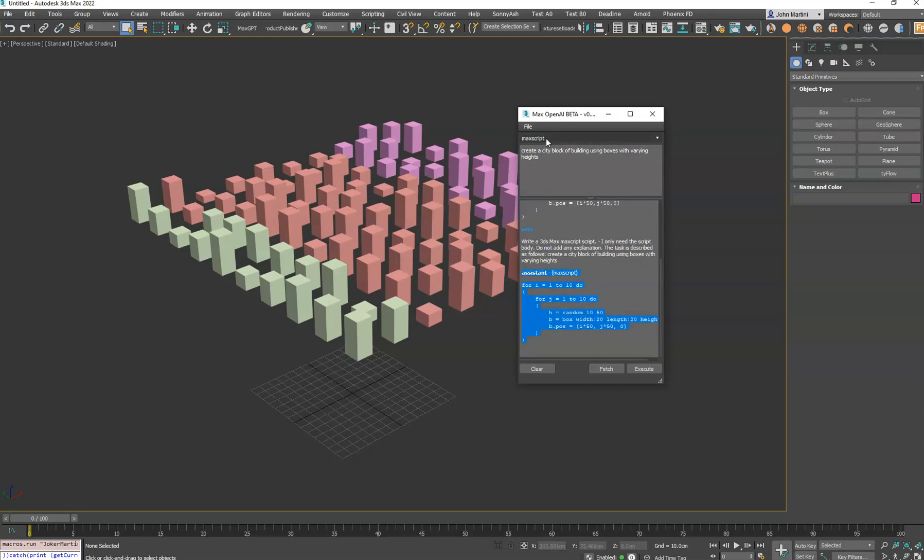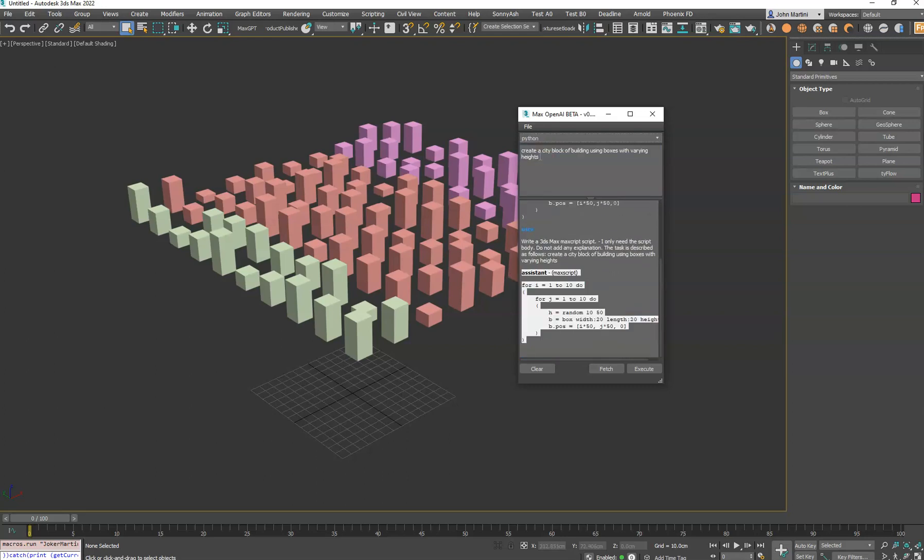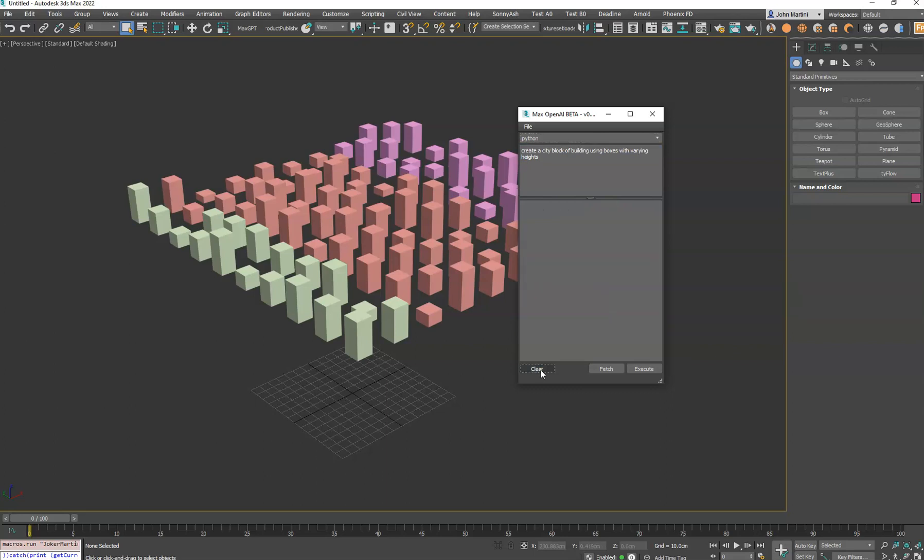Now, for whatever reason, if you want to change this to Python, you can go ahead and change this drop-down. I usually will clear the history to start a new conversation, and then I'll say Execute again.